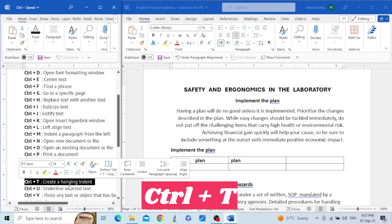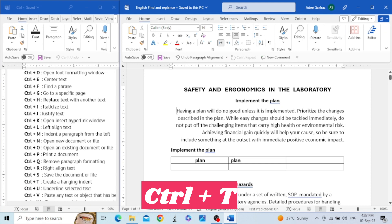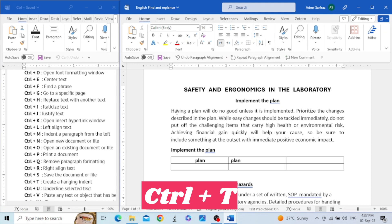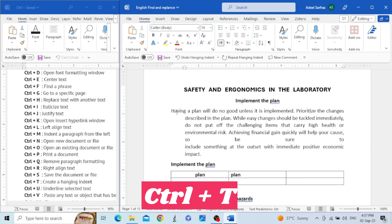The next shortcut key is Control+T. This shortcut key is used to create a hanging indent. For example, you have this paragraph and you want to make a hanging indent — click in the paragraph and press Control+T. You can see the first line is not indented, however the subsequent lines have been indented.